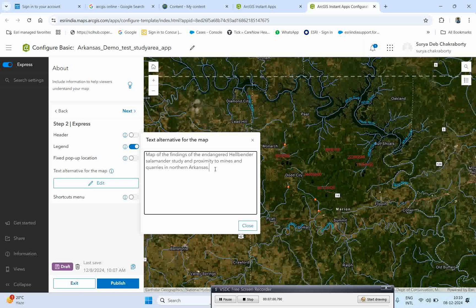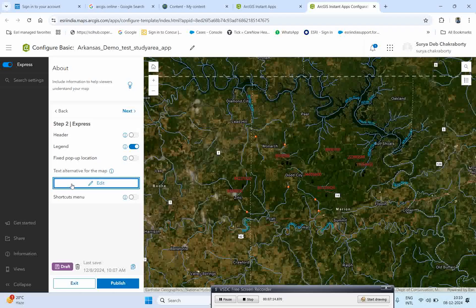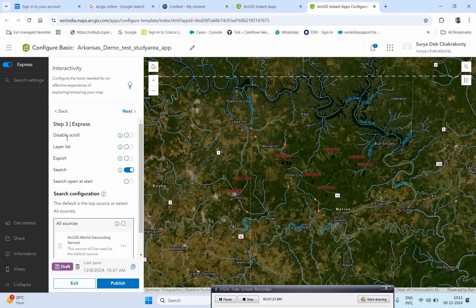I can show how you can mention map information, such as the study area and proximity of mines. You can update this text according to your objectives and add that information here. The next step is to move to the next section, where you can see options like disable scrolling, layer list, and export. All these types of options can be activated here. For search, you can configure it here as well.